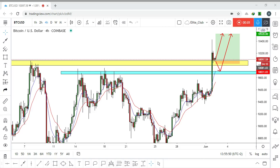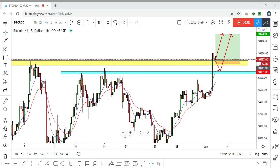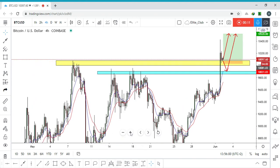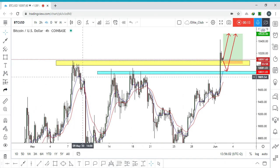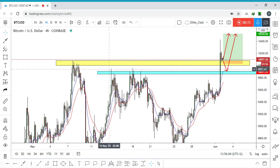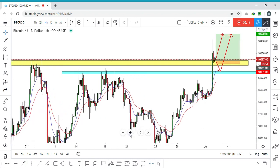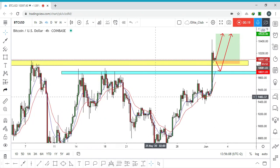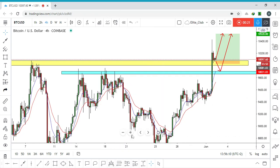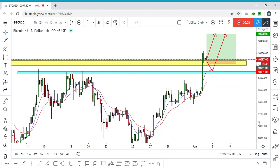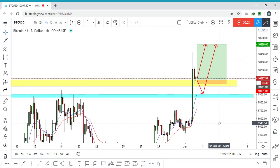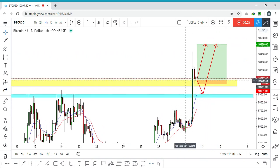Hello traders, this is a Bitcoin analysis and a trade you can enter now. As you can see, we have this yellow area — it's an area of supply that pushed the price very strongly to the downside. We also have this blue area, another area of supply. What we need to see now is a bullish price action around this yellow block.